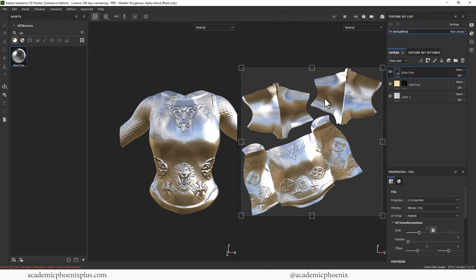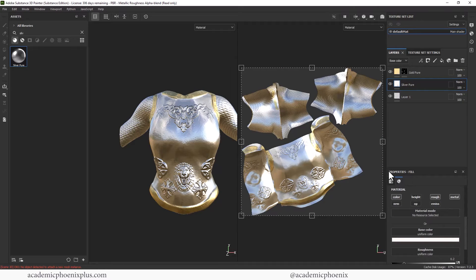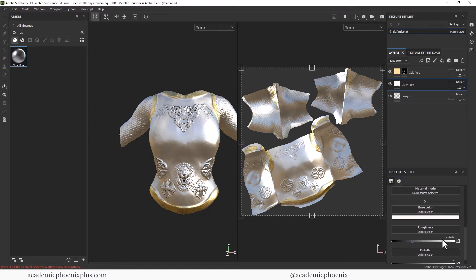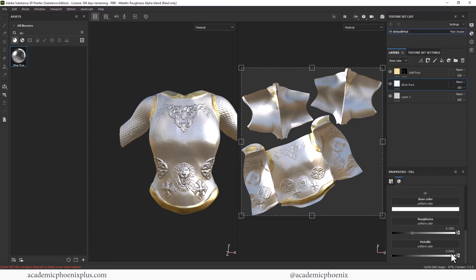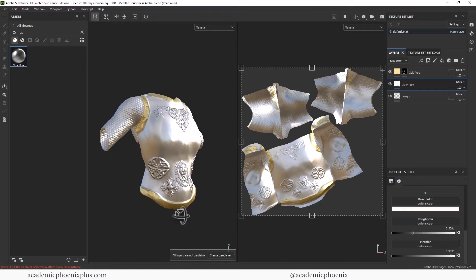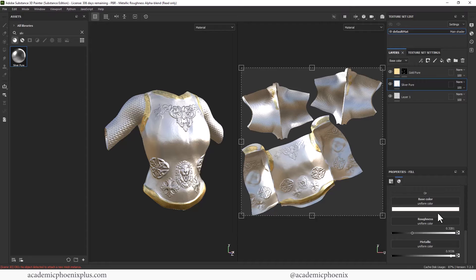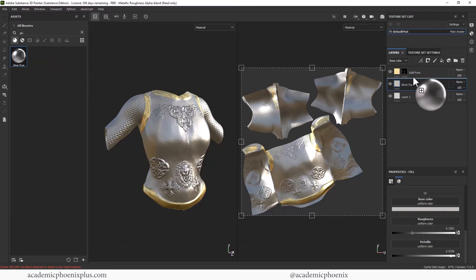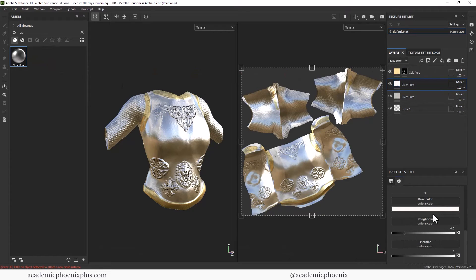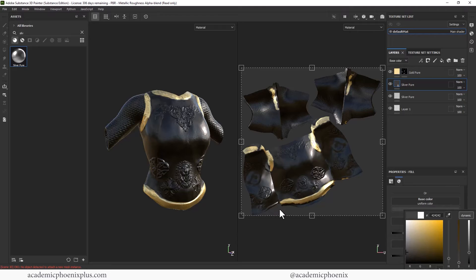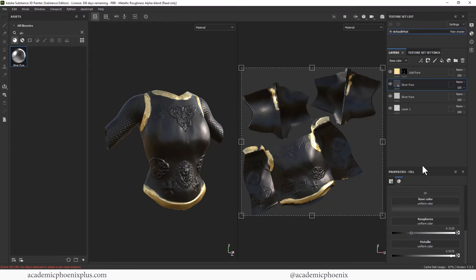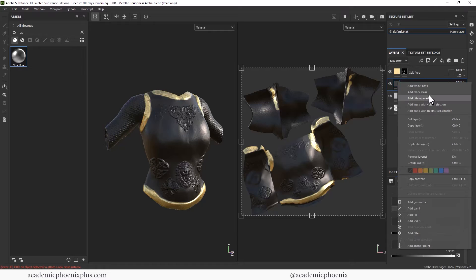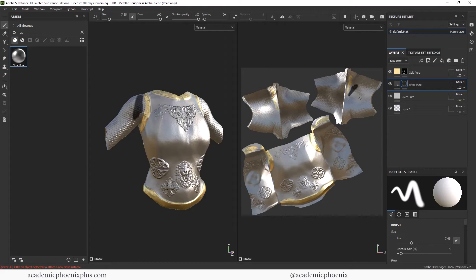Let's grab some chrome. I'm going to drag it below the gold layer — it's super reflective. Let's look at the material properties: I'm going to rough it up a little bit and play around with metallicness. You can also change the color if you want — maybe a darker color. I'm going to make this one darker, a little rougher, something like that. I'll add a black mask on this one and then paint in the sleeves.